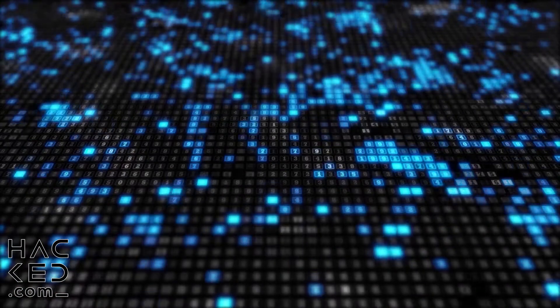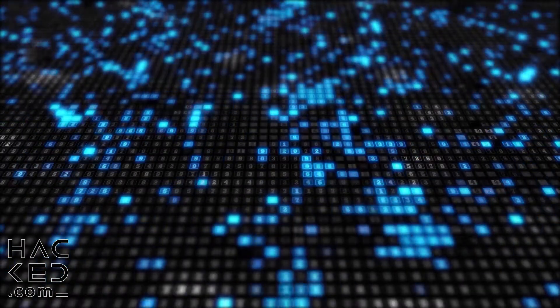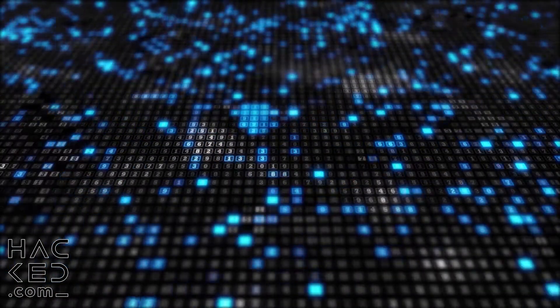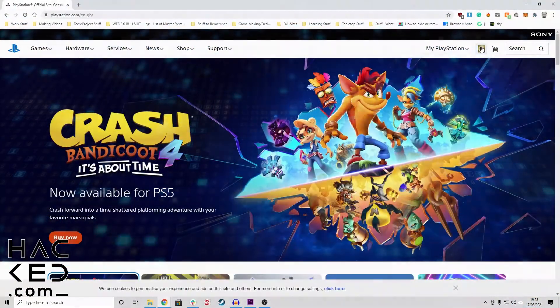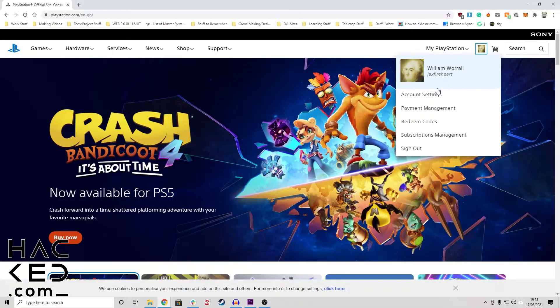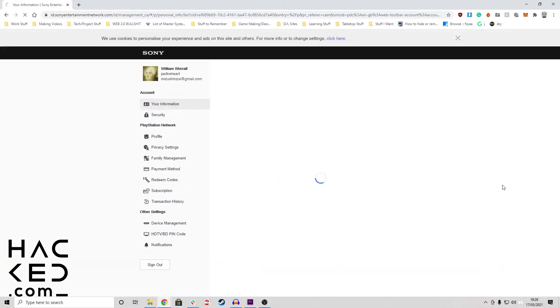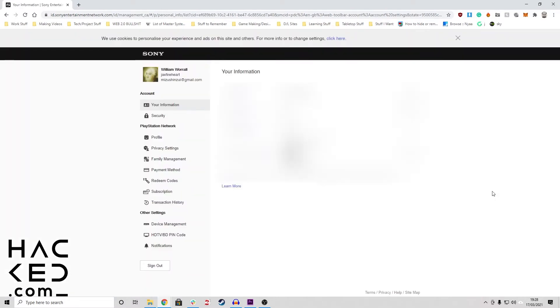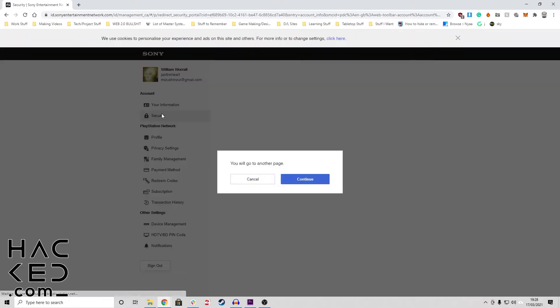For the PC slash phone method, log into your PSN account on your web browser and click your profile picture. Select account settings from the drop down menu that appears. You may be asked to log in again to confirm your identity.